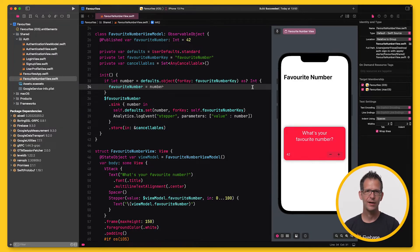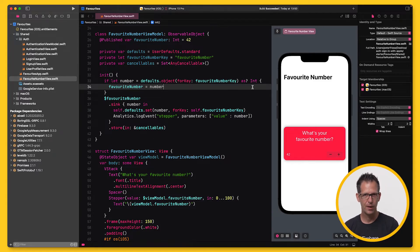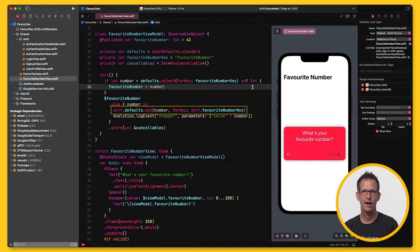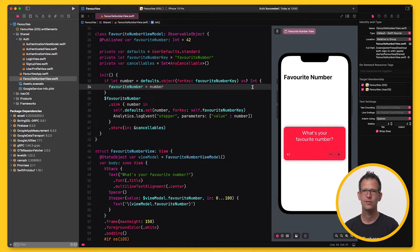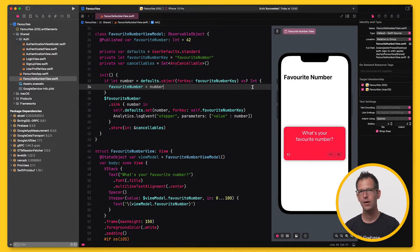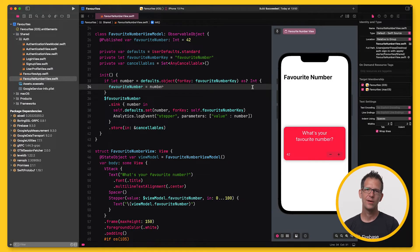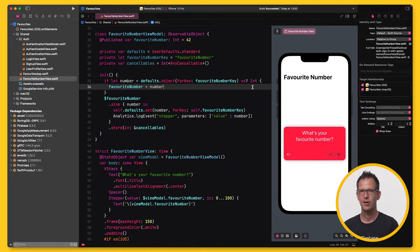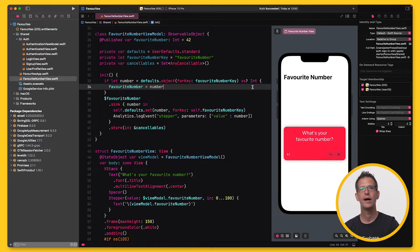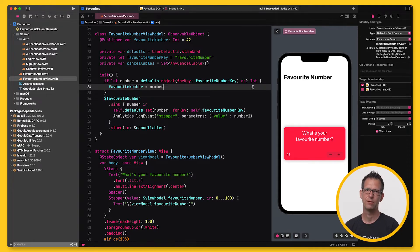The app itself isn't too exciting. It's just a simple app that lets users choose their favorite number. And at the moment, I store this information locally in user defaults. But later, I'd like to store this data in the cloud so users can retrieve this information on all of their other devices or even share it with their friends.